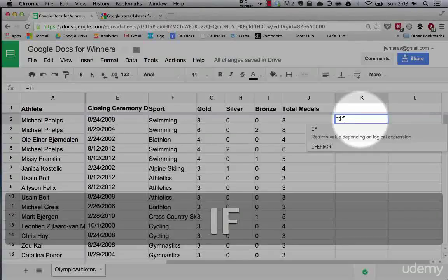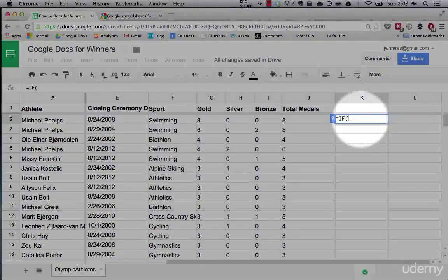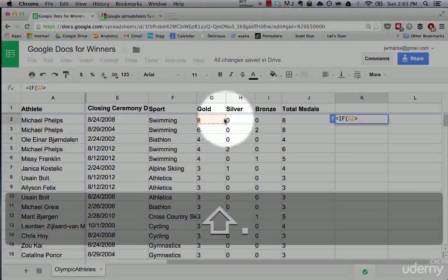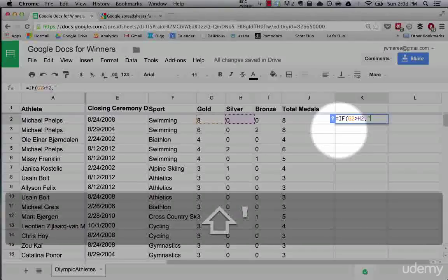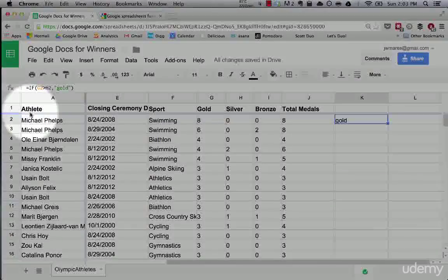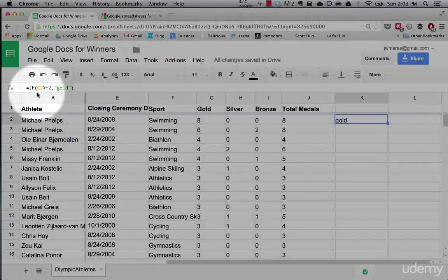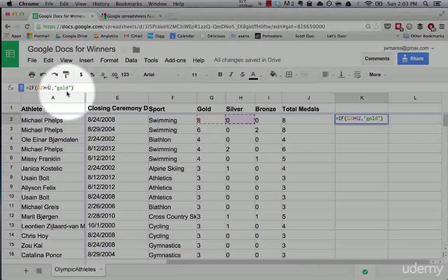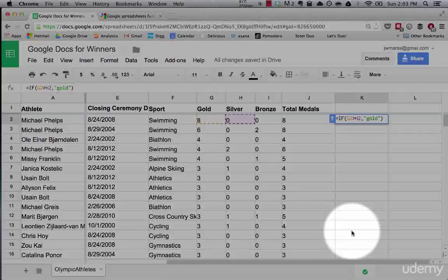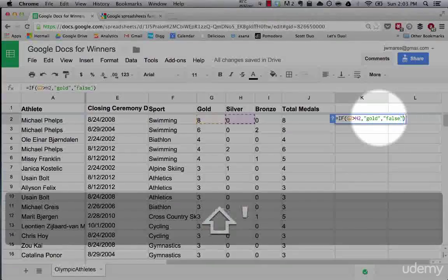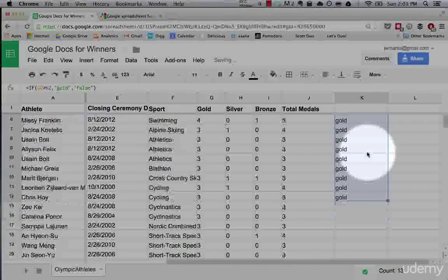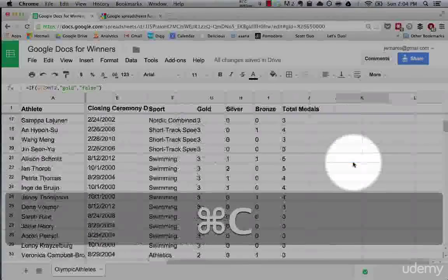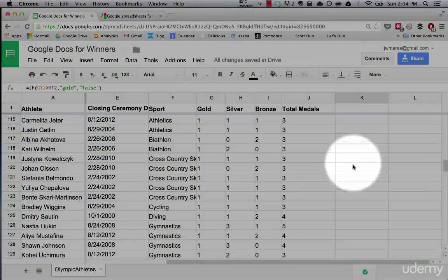So IF will return a value depending on the logical expression. So you can say, if gold is greater than silver, you want to return gold. So let's see what we're doing here. We can go to the formula bar up here. So what we're asking and what we're saying is, if gold, which is this G2, is greater than silver, we want this statement to return gold. Now, if not, we can return false. So let's see, let's drag this down. So all these gold is greater. Let's find one where that's not the case. Where's one that silver is greater than gold. Here we go.